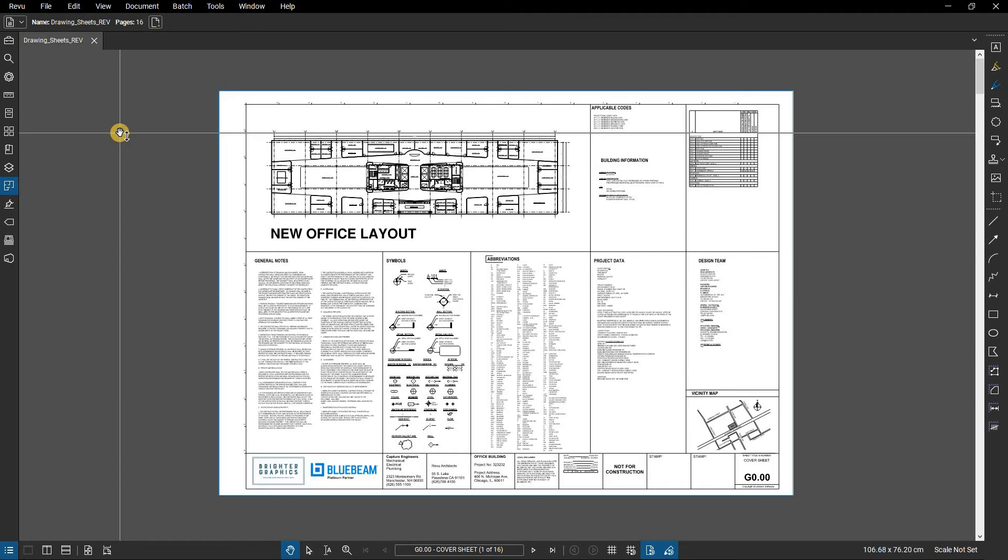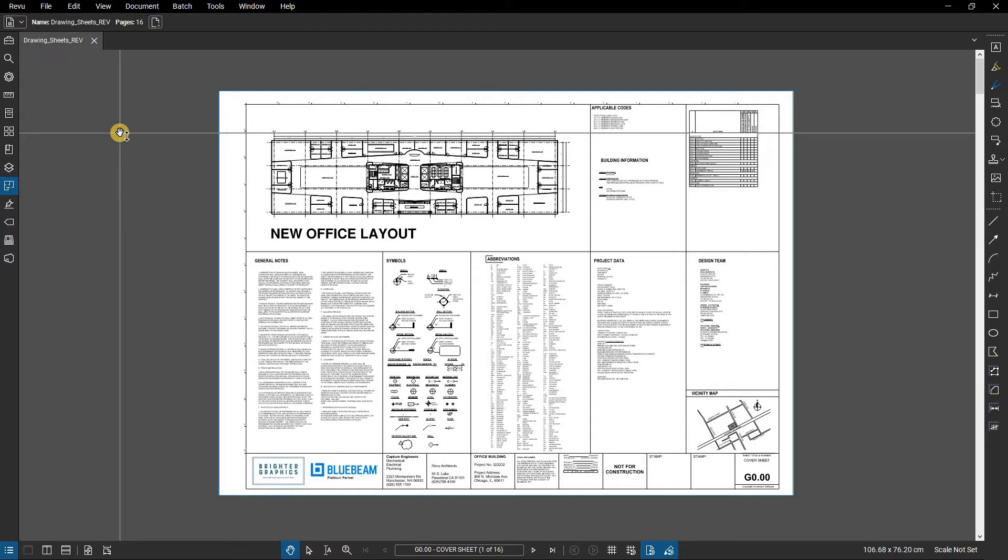In this video, we are going to show you how to export a page region in Bluebeam Review. With Bluebeam Review you can export PDFs into different file types, depending on your need.